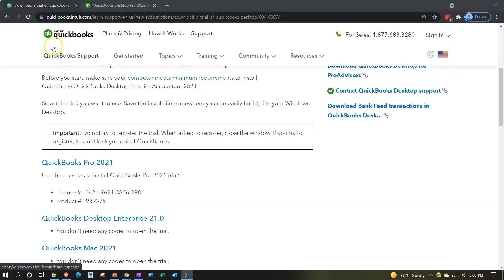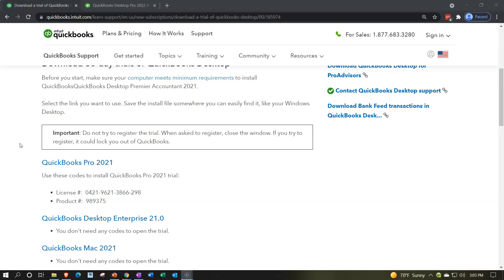Here we are in the Intuit website, Intuit being the owners of QuickBooks. There's going to be a two-step process to get the software up and running. One is to either download or purchase the software and download it to the computer, and then two, run the startup program to get it running on that computer. We're going to do the first of those two steps here.